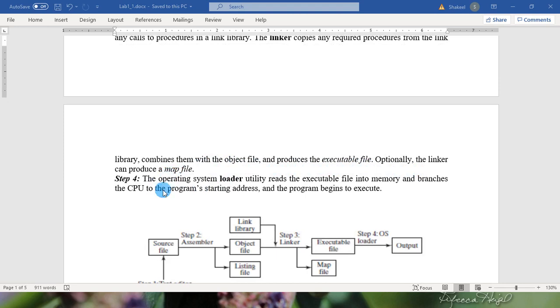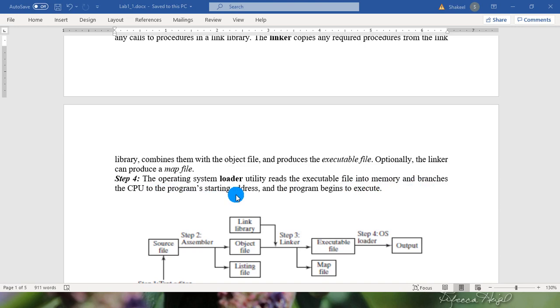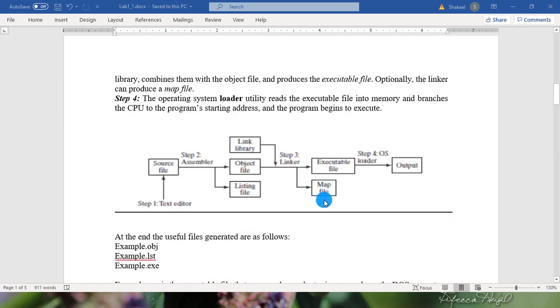In step 4, the operating system loader utility reads the executable file into memory and branches the CPU to the program's starting address and the program begins to execute.